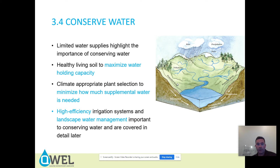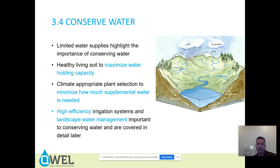Conserve water — limited water supplies highlight the importance of conserving water. Healthy living soil maximizes water holding capacity. Climate-appropriate plant selection minimizes how much supplemental water is needed.